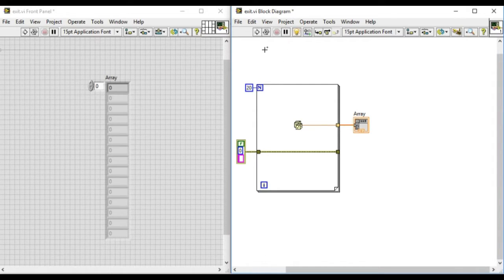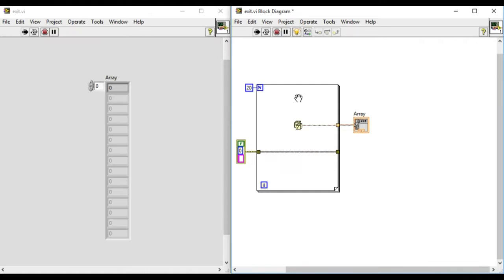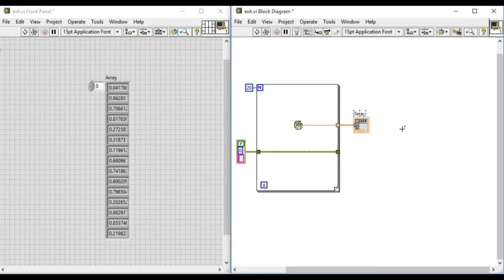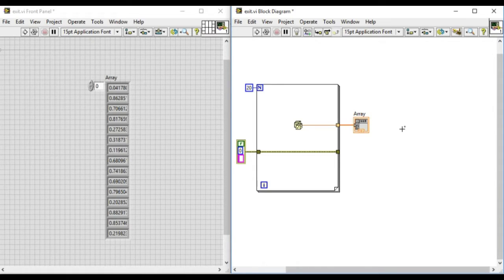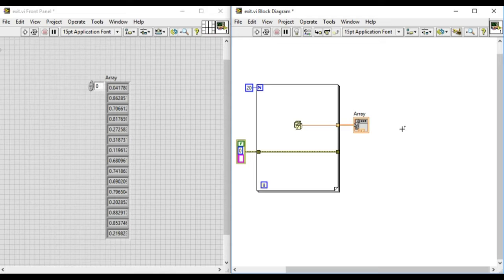So let's test it. Now we'll stop and we'll see the value has been produced in the error indicator. Now what we see is the VI is still open after the execution has been completed.